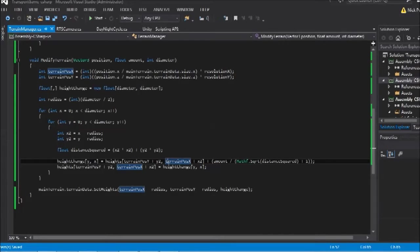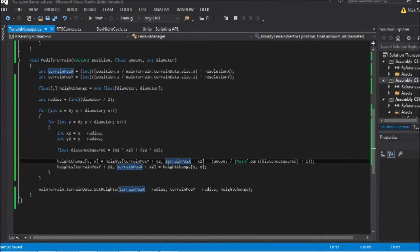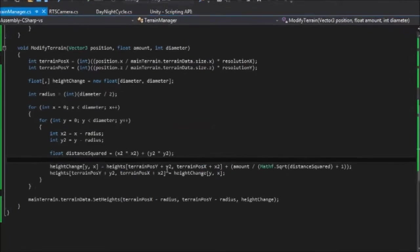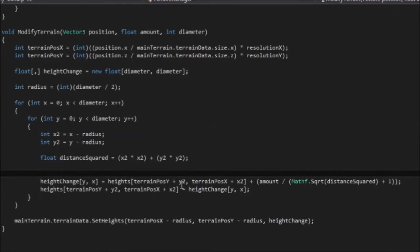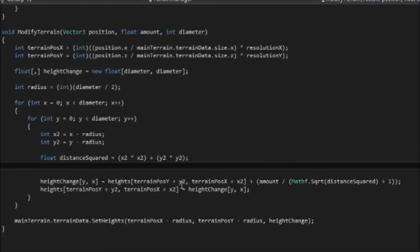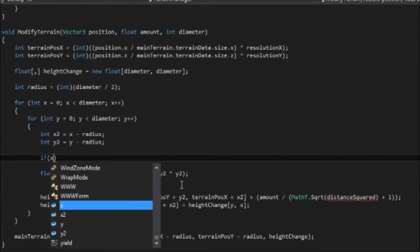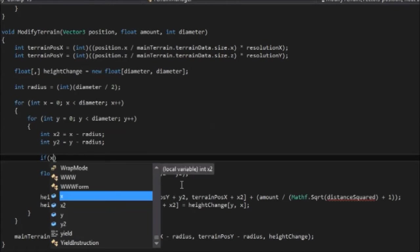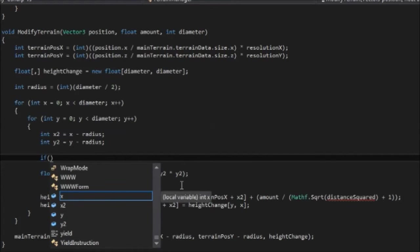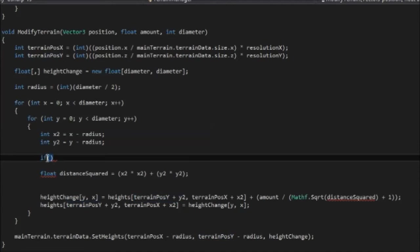And later on, when we have multiple terrains, we'll have to use this to recalculate the height in another terrain area. But for now, we can just do a standard check of whether that is a viable place to go. So a simple way to check is, I'll put the check here,